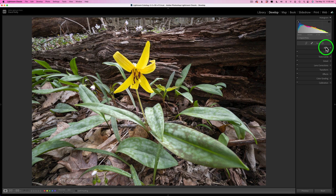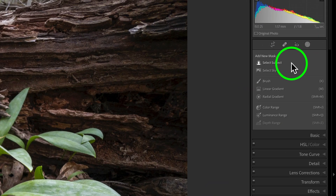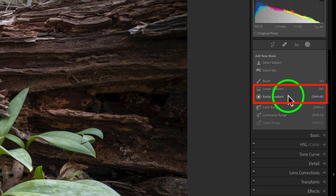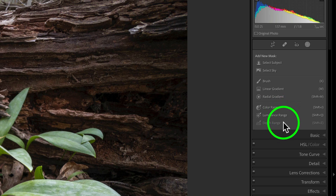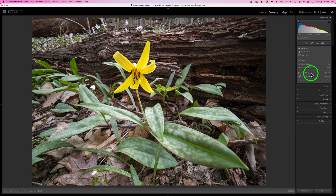Let me open up our local adjustment tools — you'll find them right here, this icon, the circle with the dashed lines around it. Inside here we'll find things like select subject, select sky, the brush tool. But here's what we're looking at today: linear gradient and radial gradient, very simple and easy to use tools. And then we have more complicated things like color range, luminance range, and even depth range if you have iPhone images with a depth map. I may do another video on that. If I'm going to use color range and luminance range, I usually save that for Photoshop and the TK8 plugin. But I just want to keep it simple and basic right here in Lightroom.